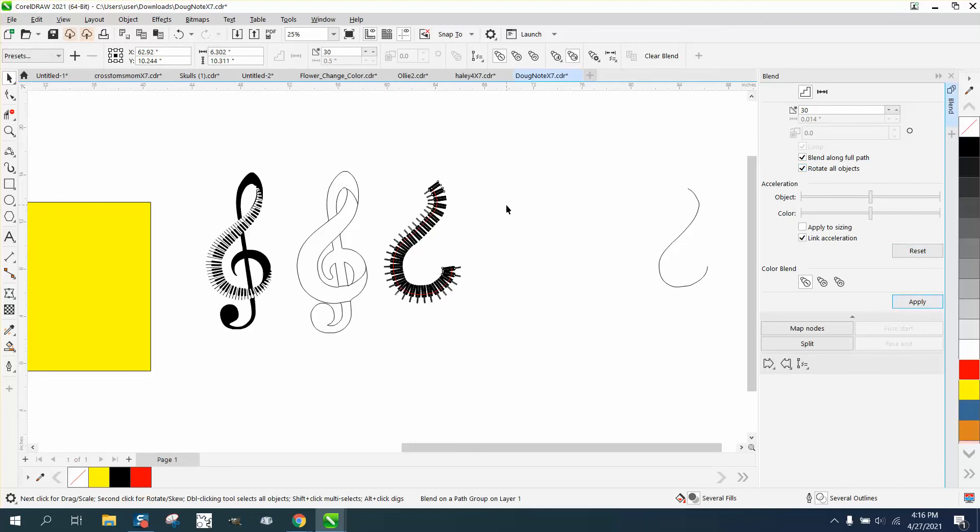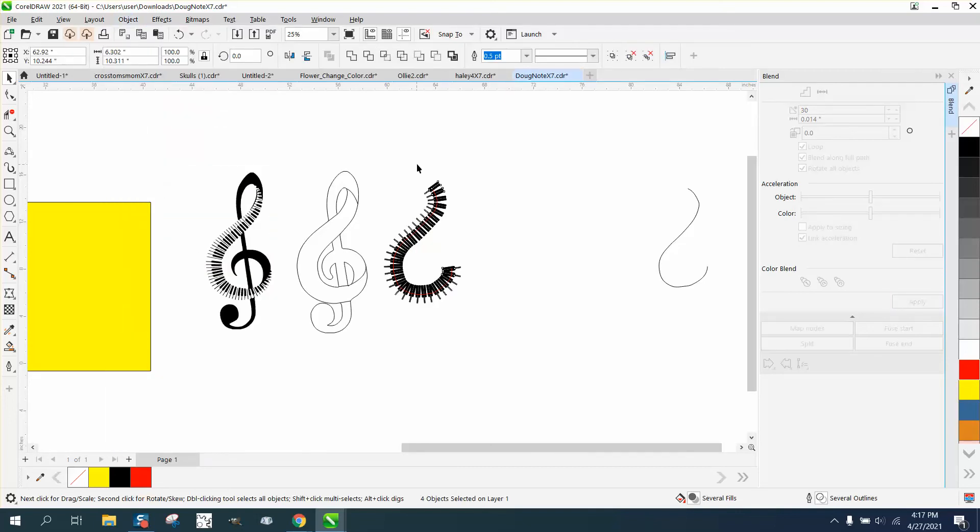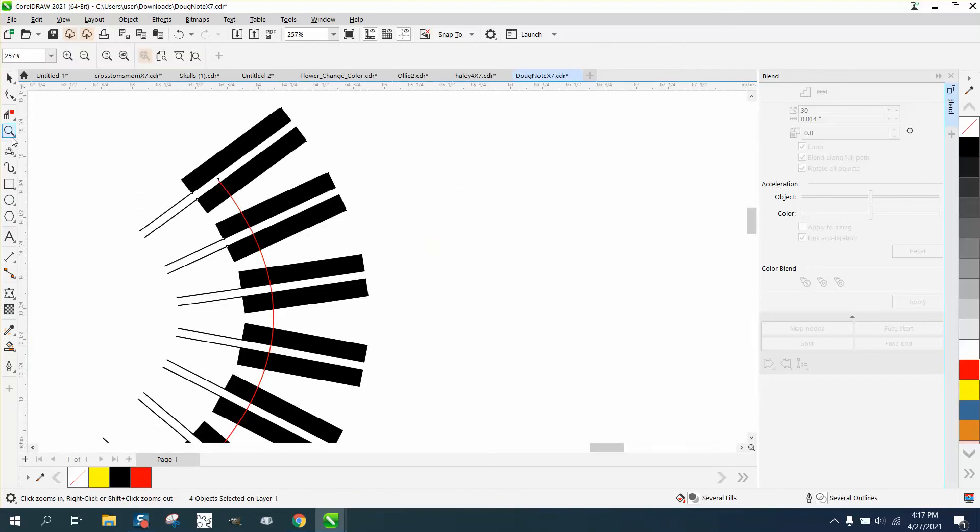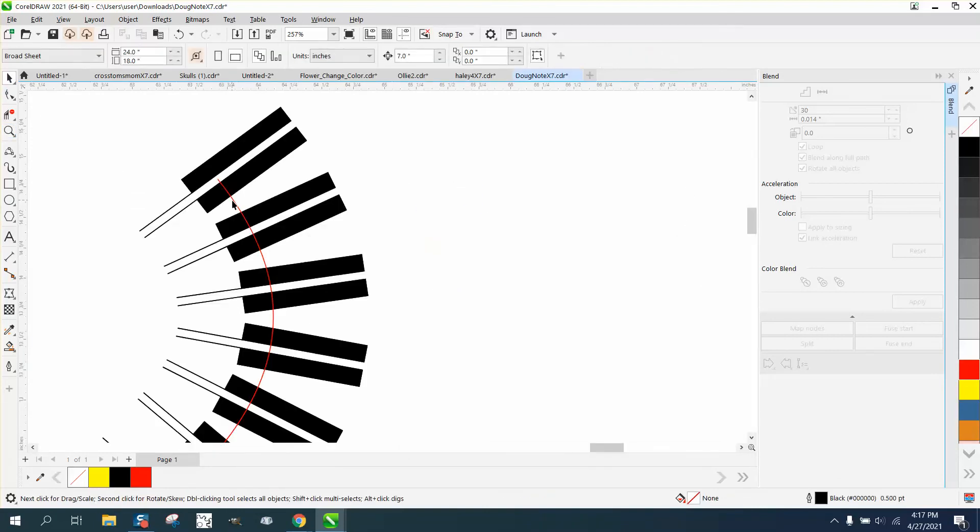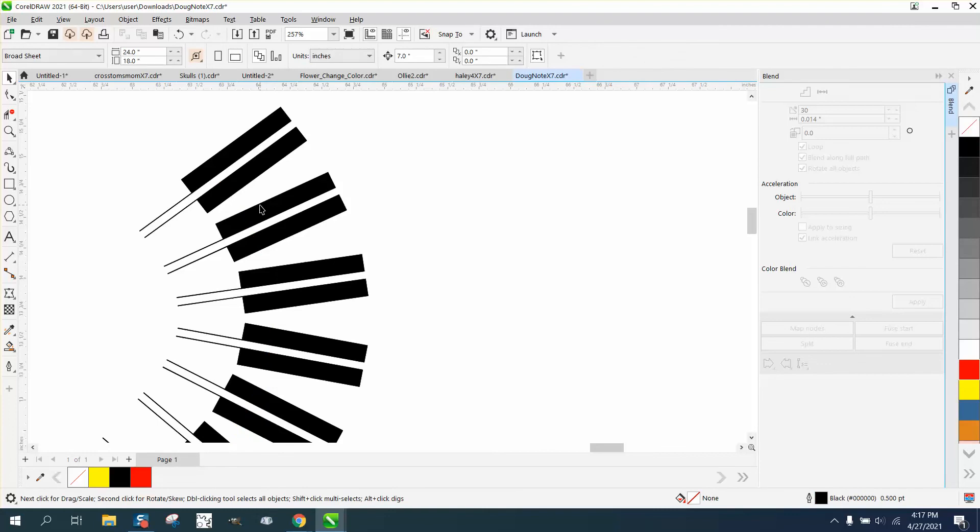Now, what we could do is we need to probably go up and break the blend apart and let's see if we can't grab our red line and hit delete.